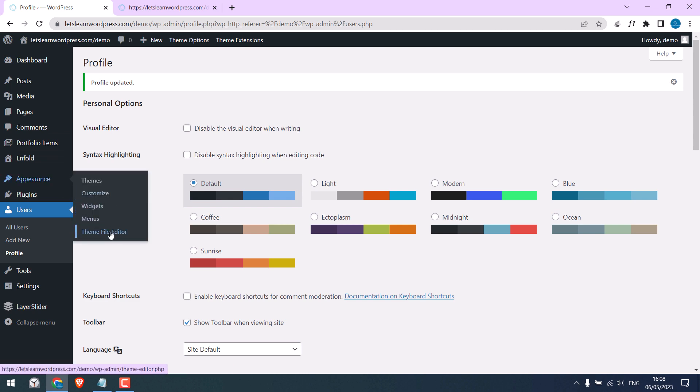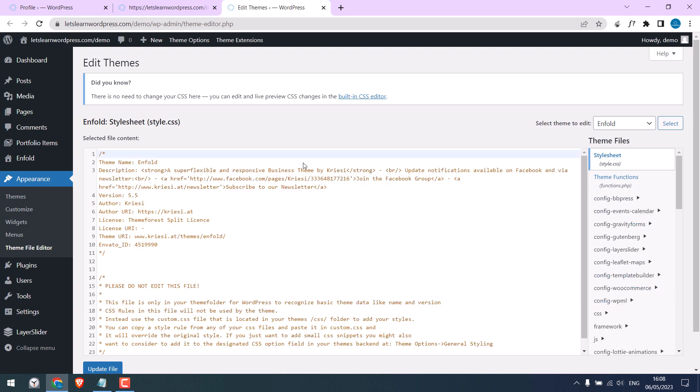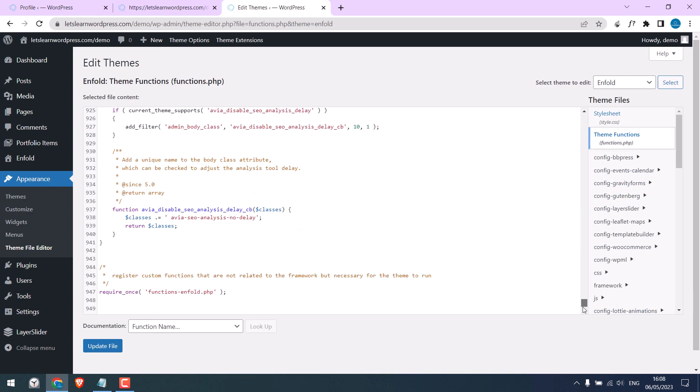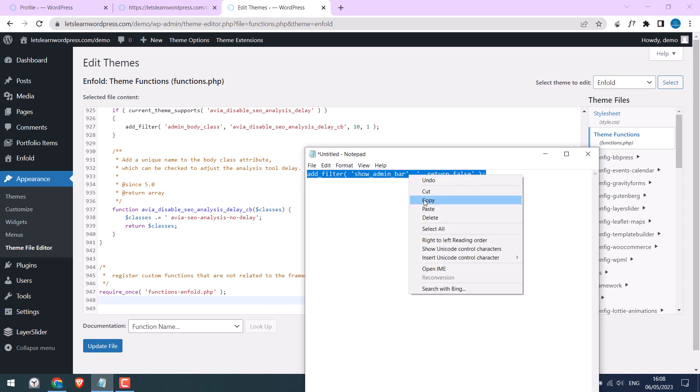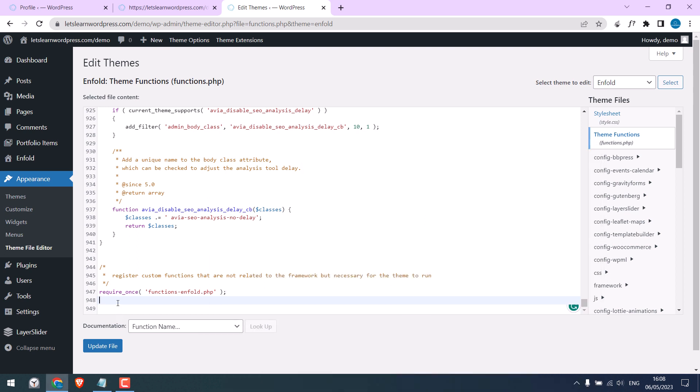file editor. Go to theme functions, scroll down and we will add some code here. Here is the code, copy it and